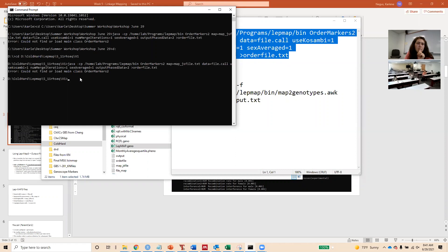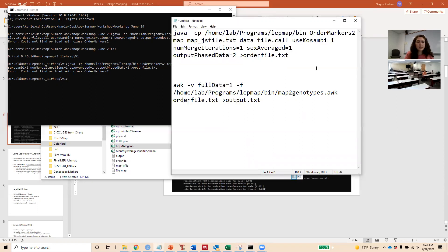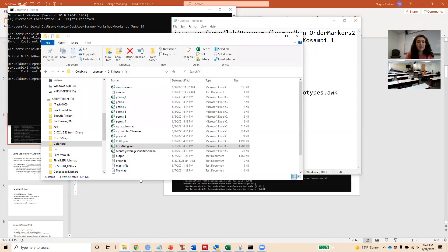Lep-MAP3 is designed for Linux, which is a Unix-based operating system. Mac OS is more closely related to Linux than Windows is. Generally speaking, for programs designed for Linux, you're less likely to have issues on Mac than on Windows. I haven't had any problems with Lep-MAP3 running on Windows, but just generally speaking I think you're less likely to have issues on Mac.